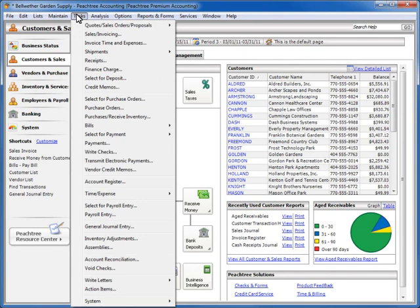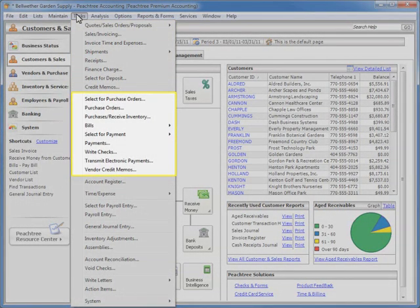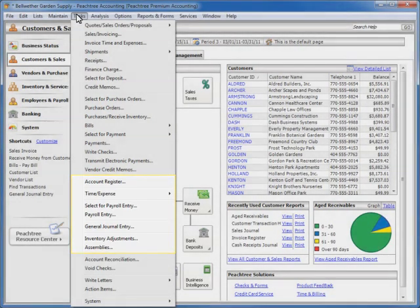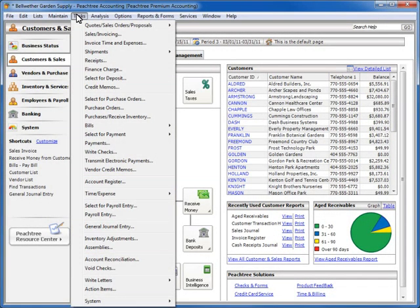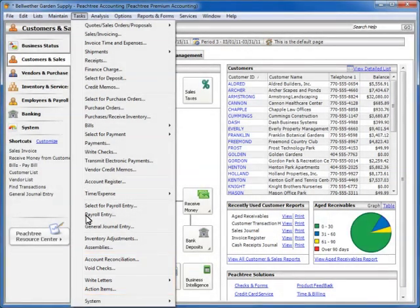The Tasks dropdown provides direct access to all of the daily tasks that you may need to enter into Sage Peachtree. The Tasks menu is grouped by business area. Customers and Sales tasks are grouped at the top, followed by the Vendors and Purchases tasks, the Account Register, Time and Expense tasks, and Payroll, Journal Entry, and Inventory-specific tasks. At the bottom of the Tasks menu, you will find Account Reconciliation, Void Checks, and Other Tasks.